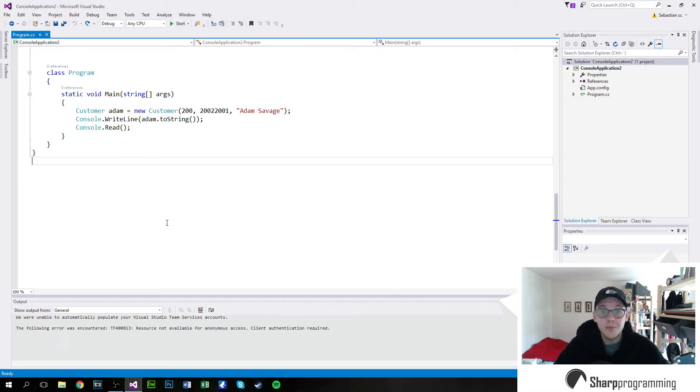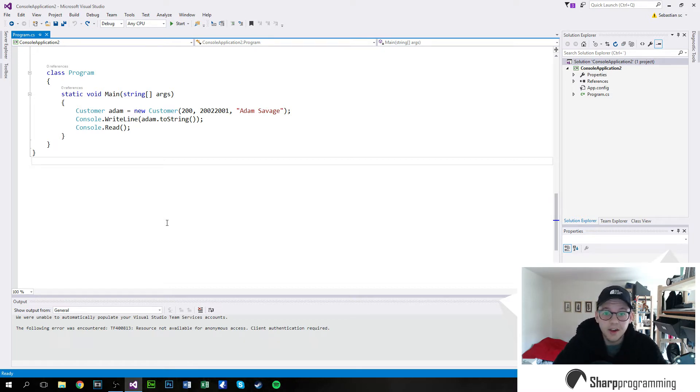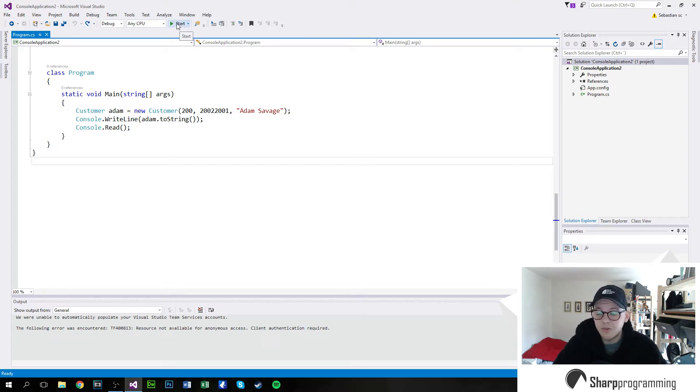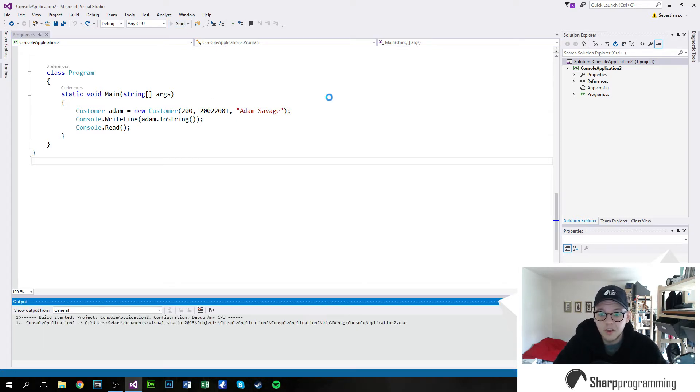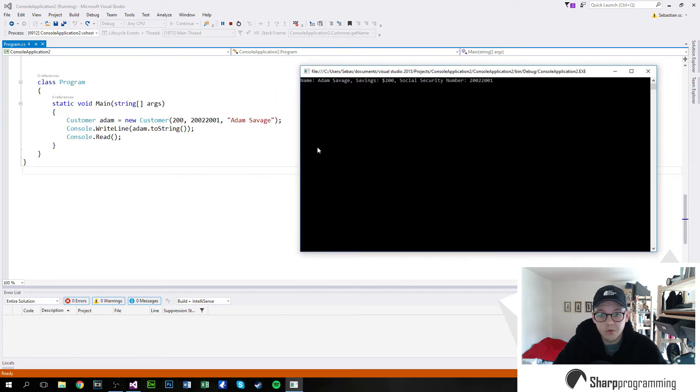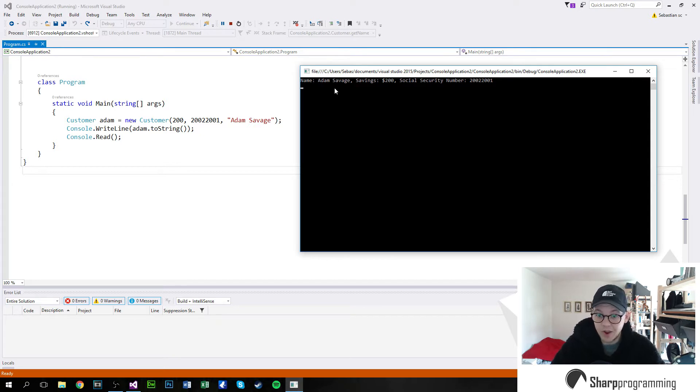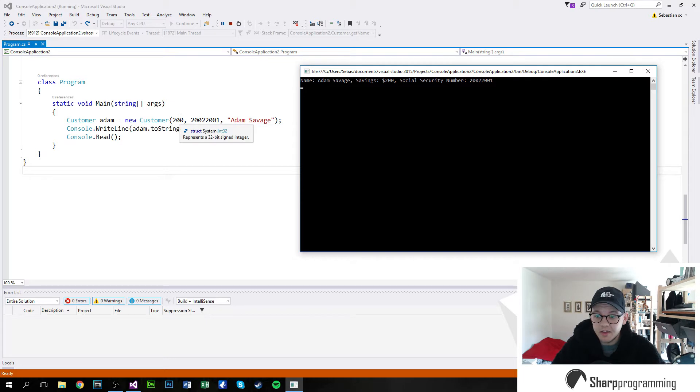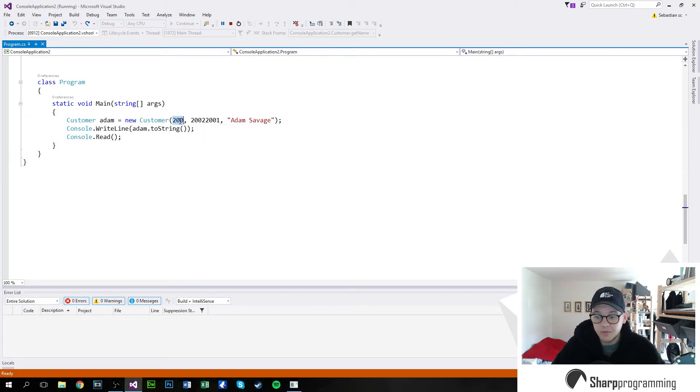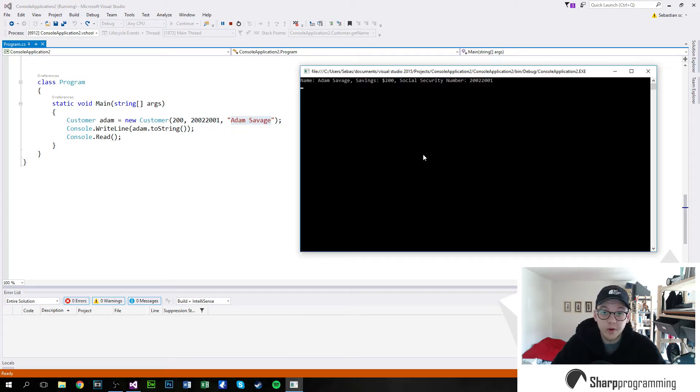And welcome back. So today is all about objects and classes. Now I've never really touched this subject before, but I think it's about time. So I've constructed a little piece of software here. I'm going to demonstrate it first. Now what it does is it creates a new object, a customer. Now this is in case you want to make some sort of a bank software. This is very simple. So what it takes is a money amount, a savings amount, a social security number and a name.